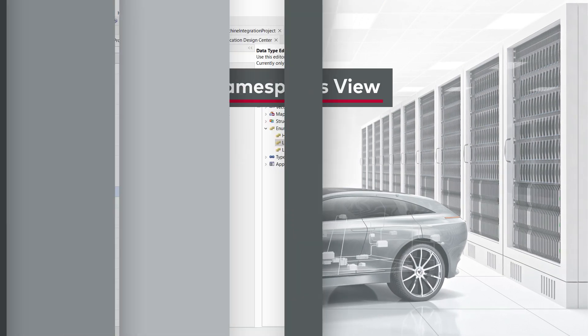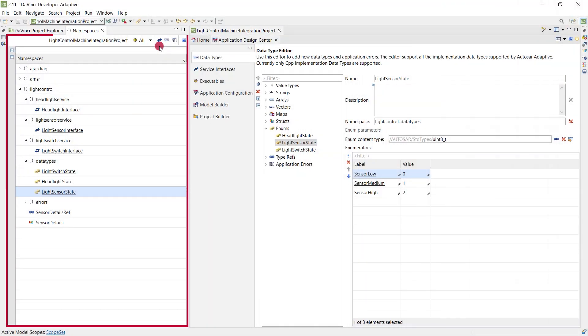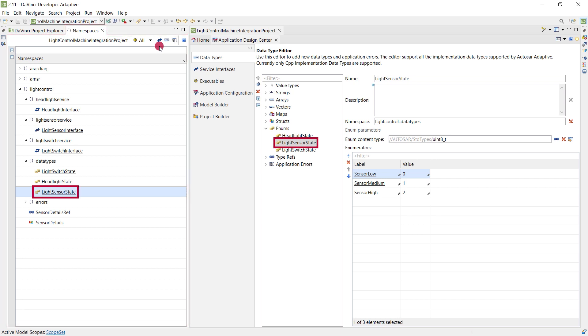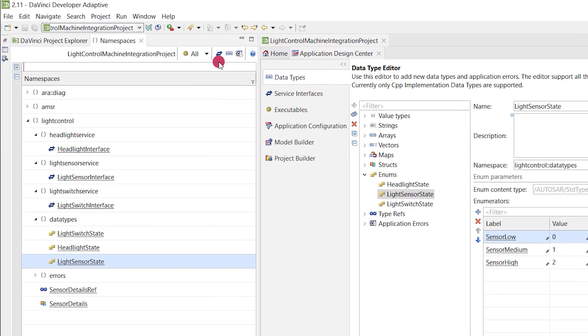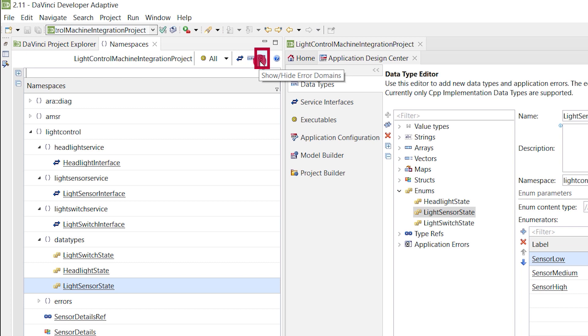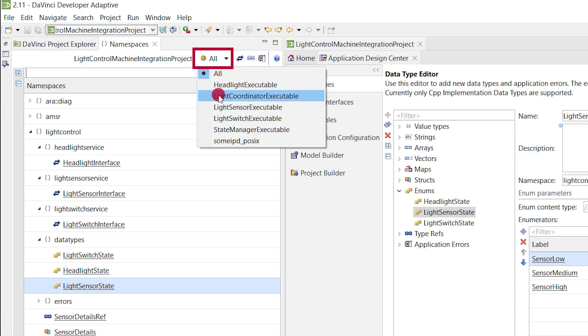The new Namespaces view supports you while working with elements that define the C++ namespace. The view gives you a tree of all used C++ namespaces from interfaces to data types and error domains. You can also filter this view by usage in a certain executable.